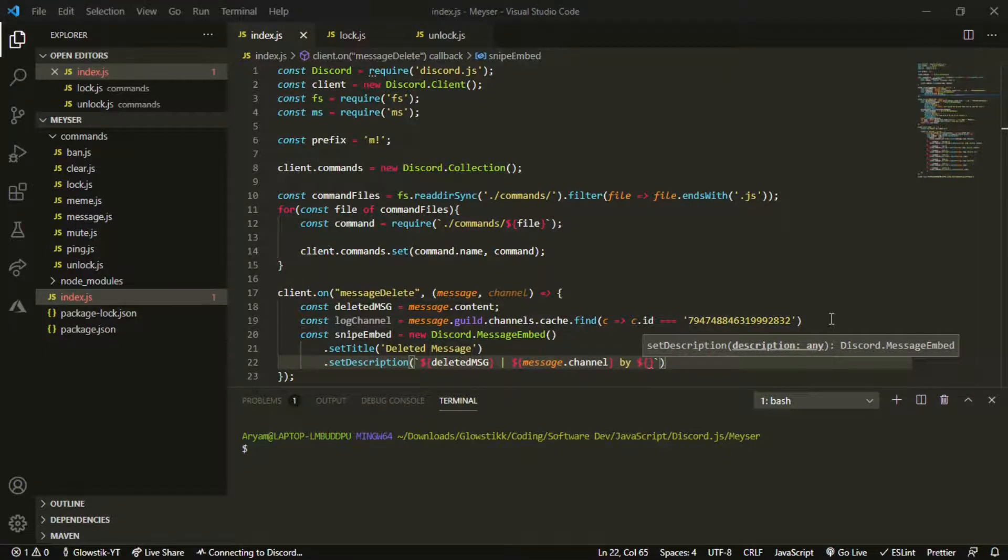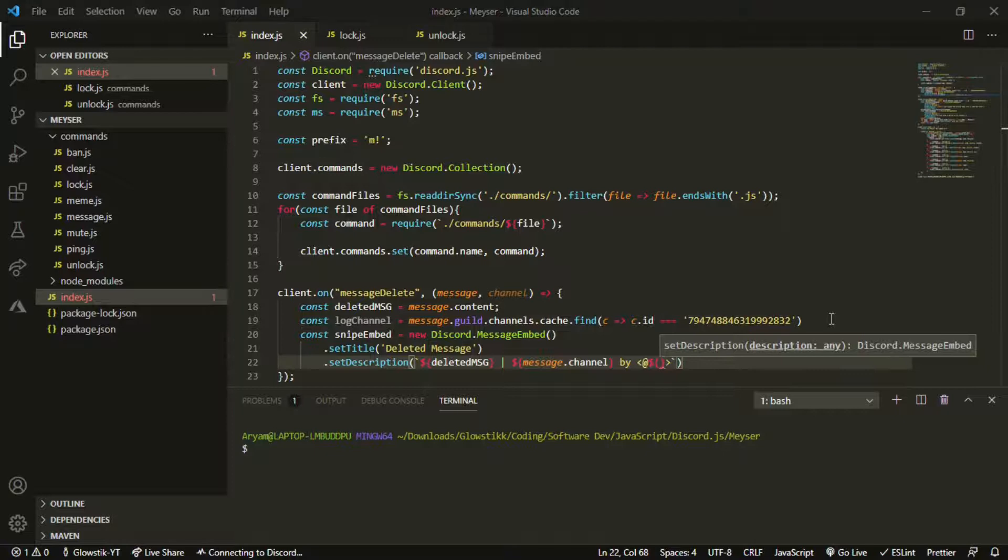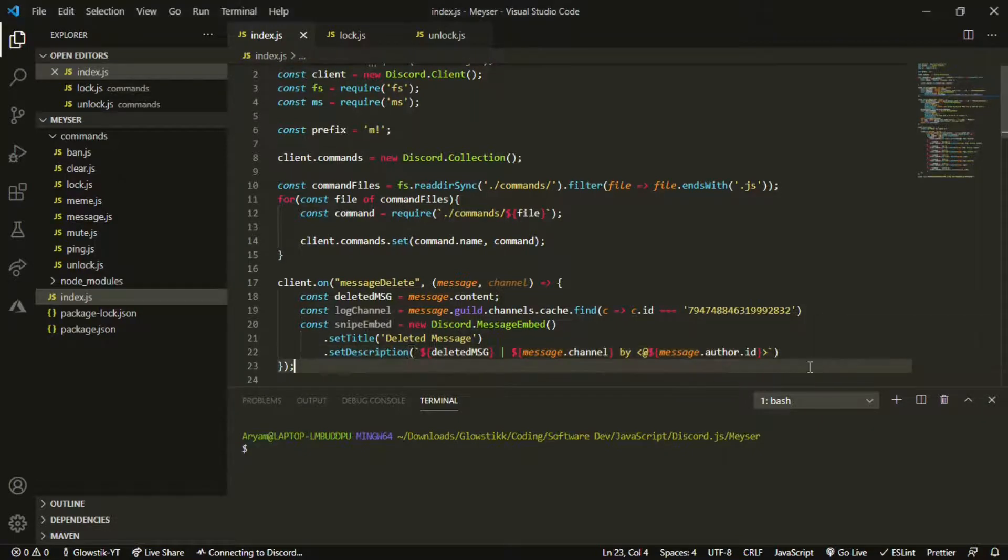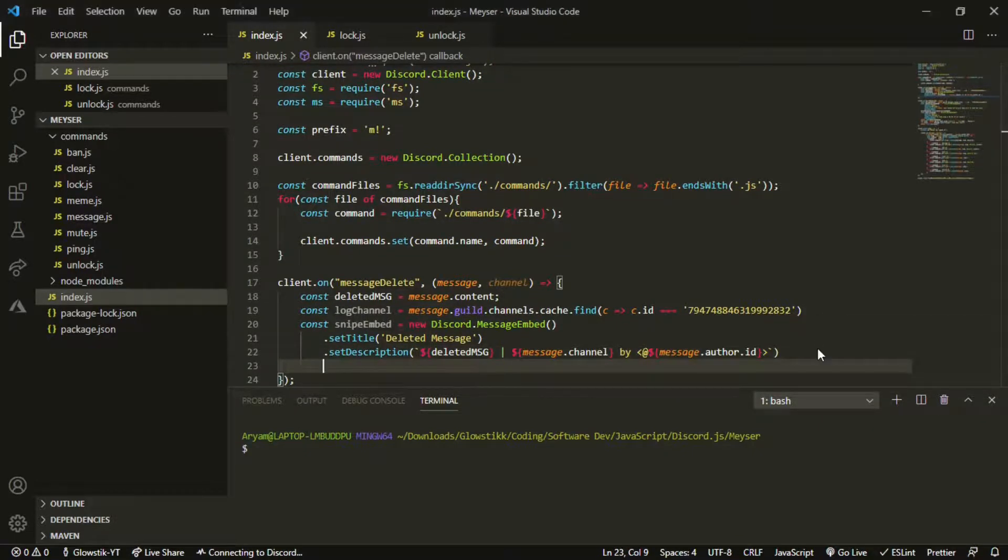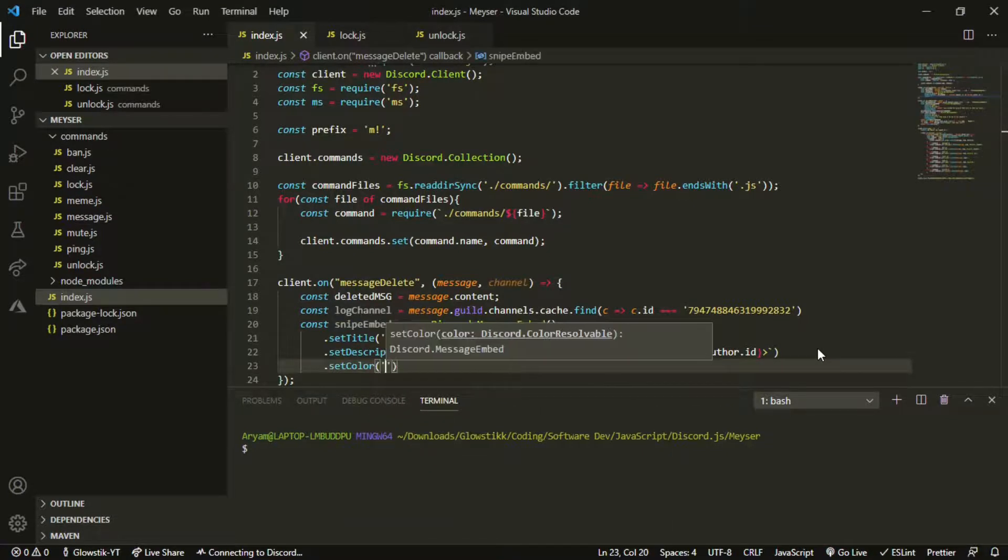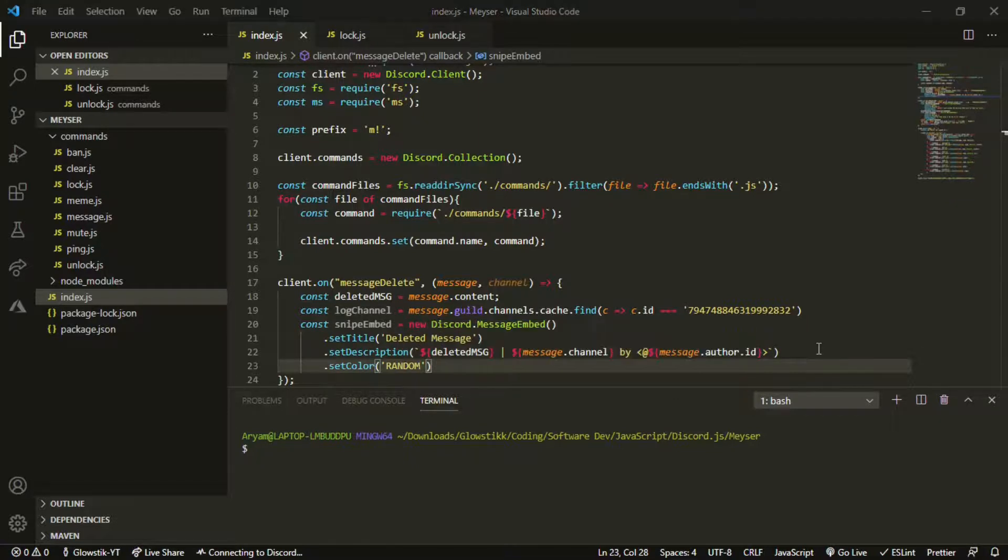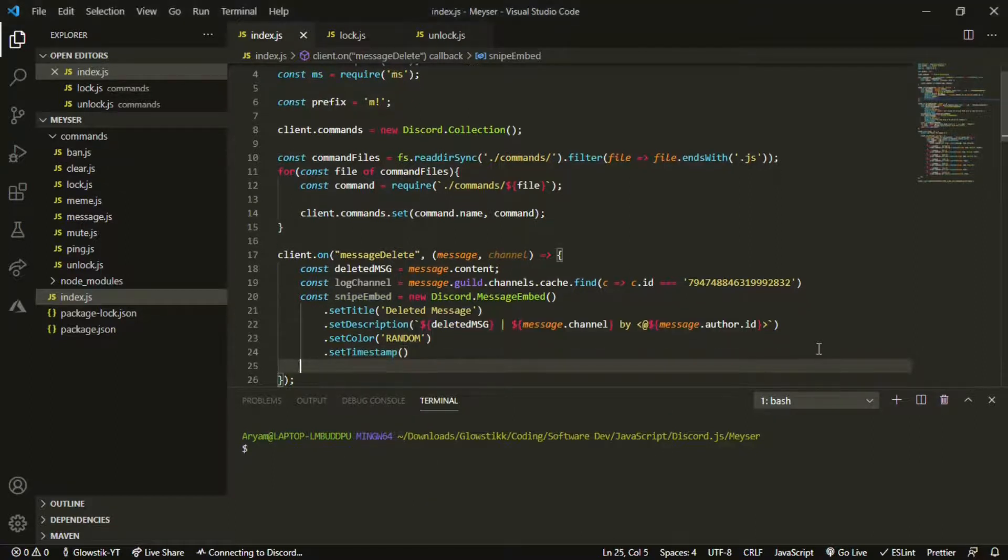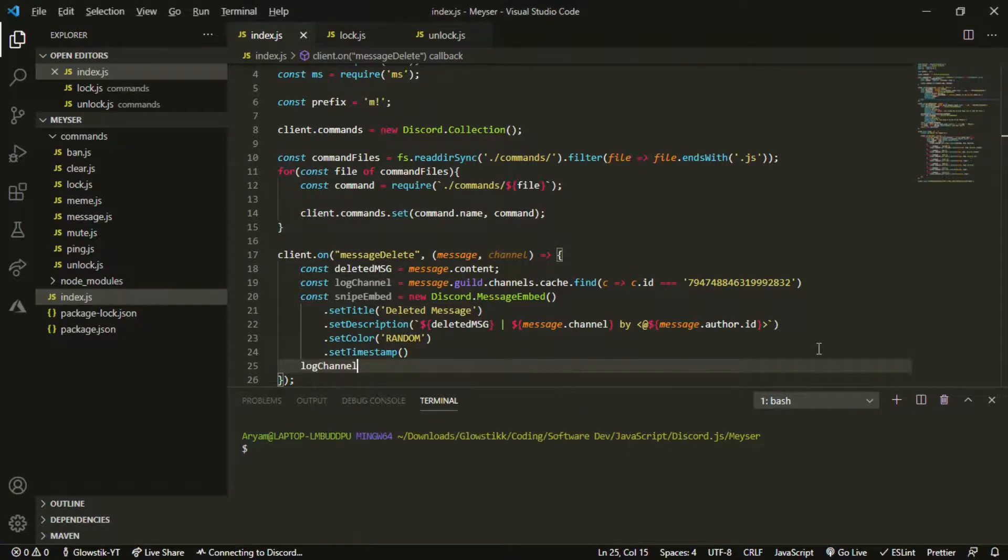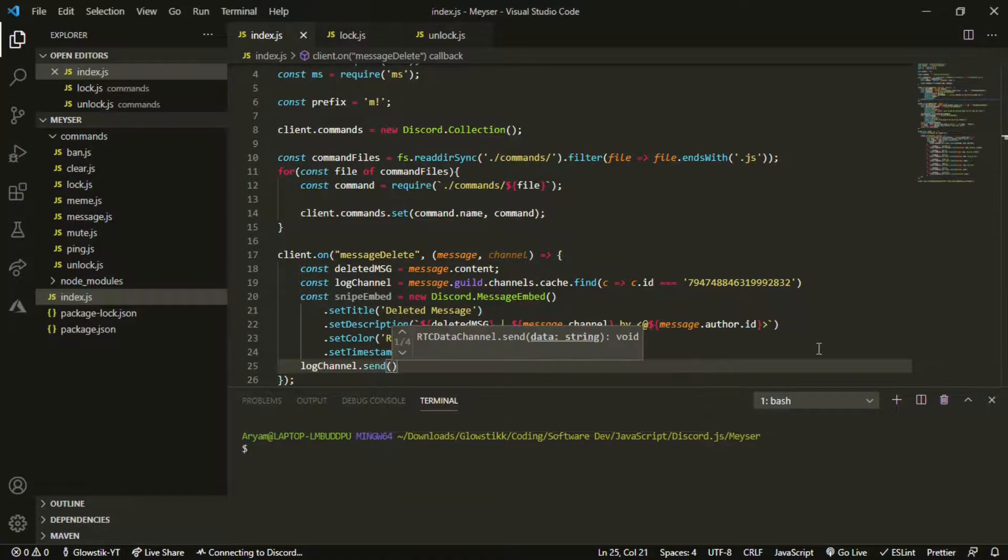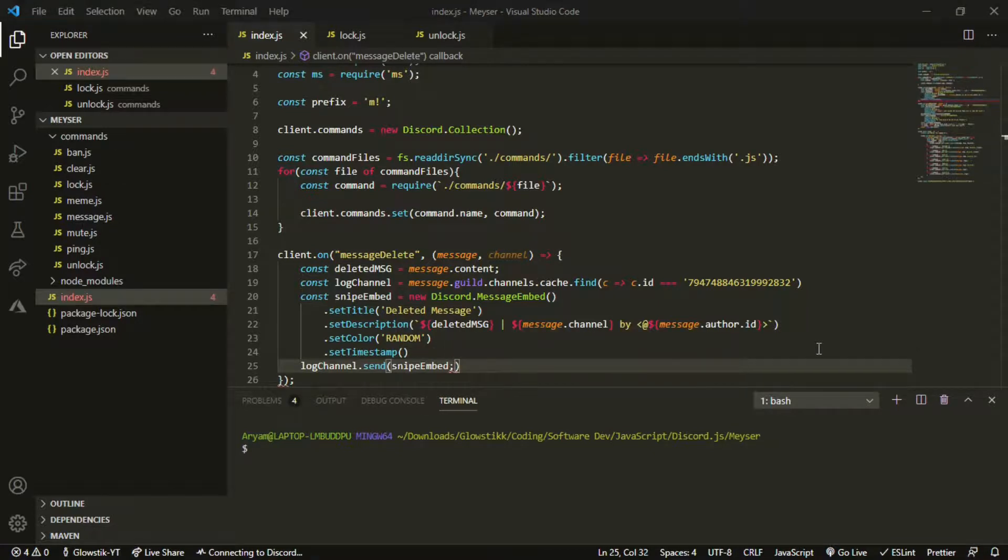Message.channel.id and message.author.id. This is going to be our main part of the embed. Then we can just set color, I'm just going to do it random, and then set timestamp. This is just so we know when the message was deleted. Then we want log channel.send and pass in snipe embed. That's actually our whole entire code.